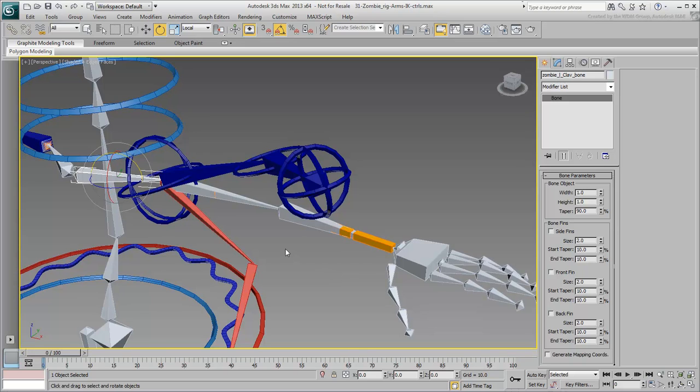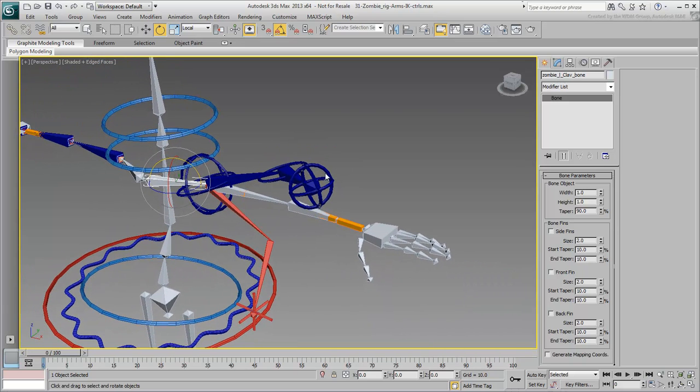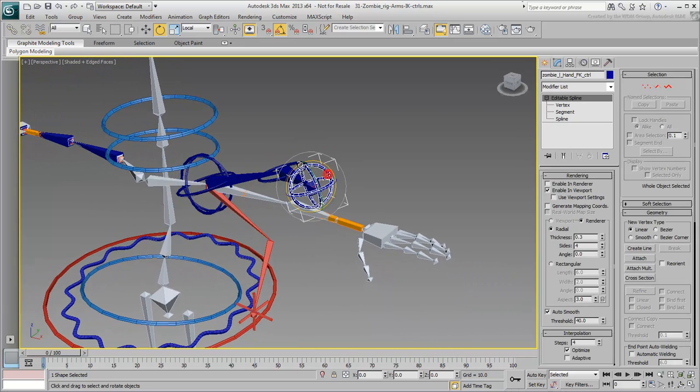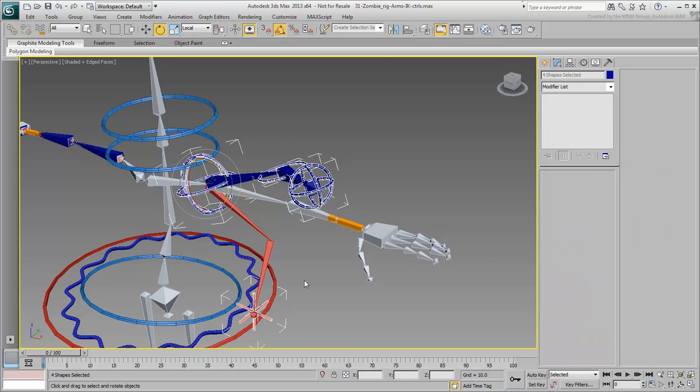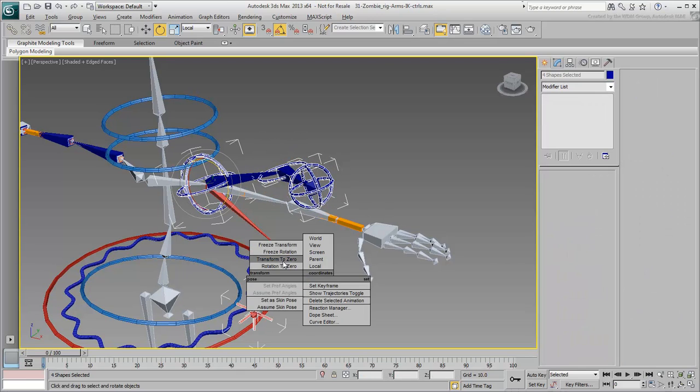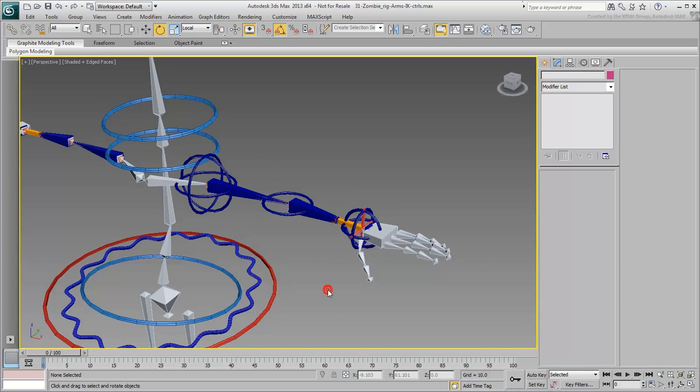If you made transform changes to the various controllers, select them and reset them to 0. In the next movie, you set a controller for the clavicle.